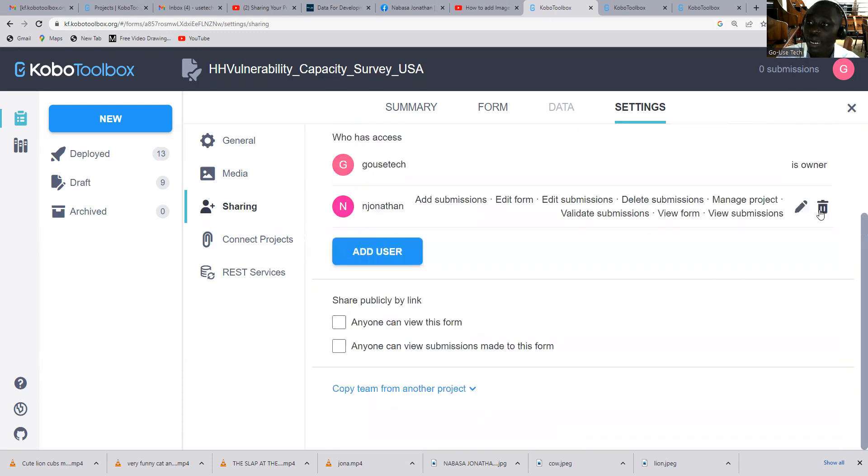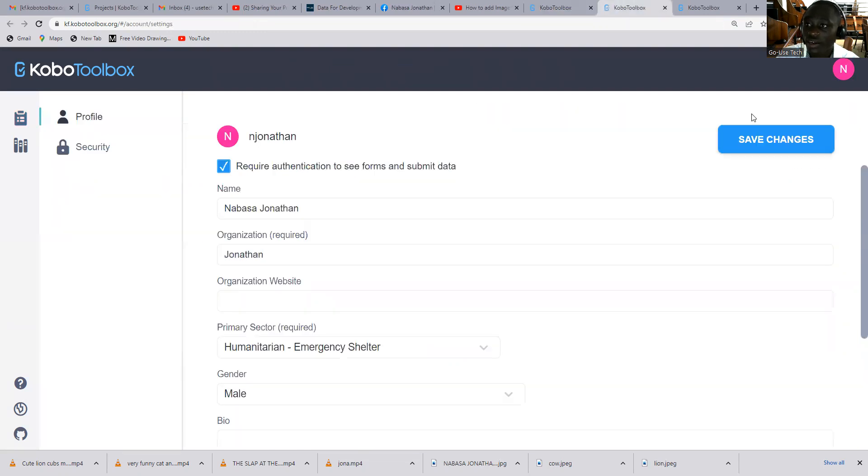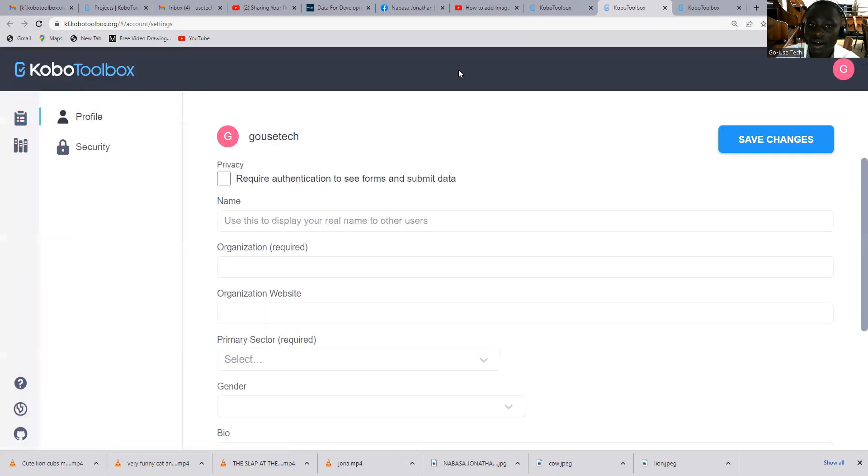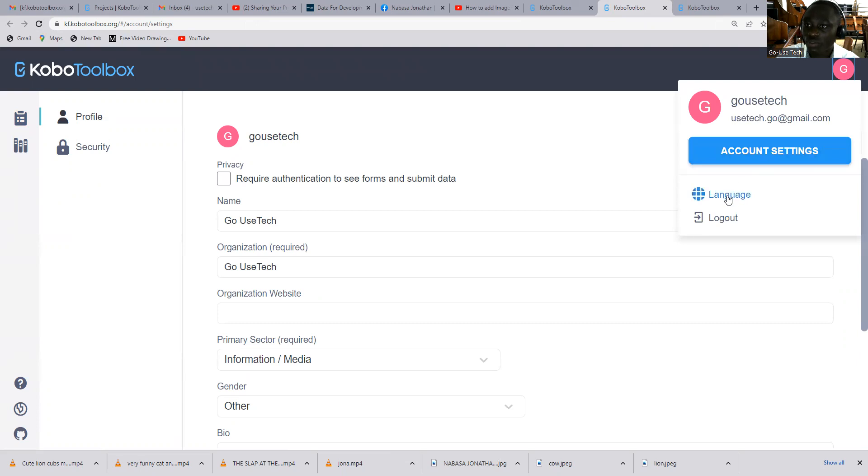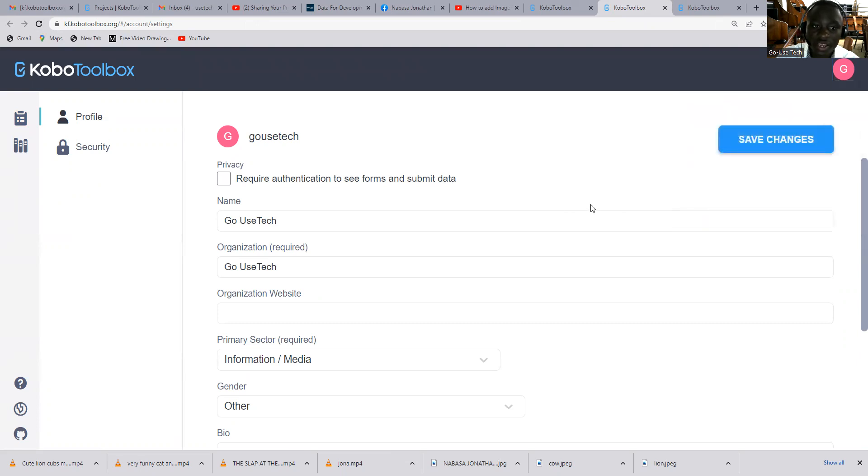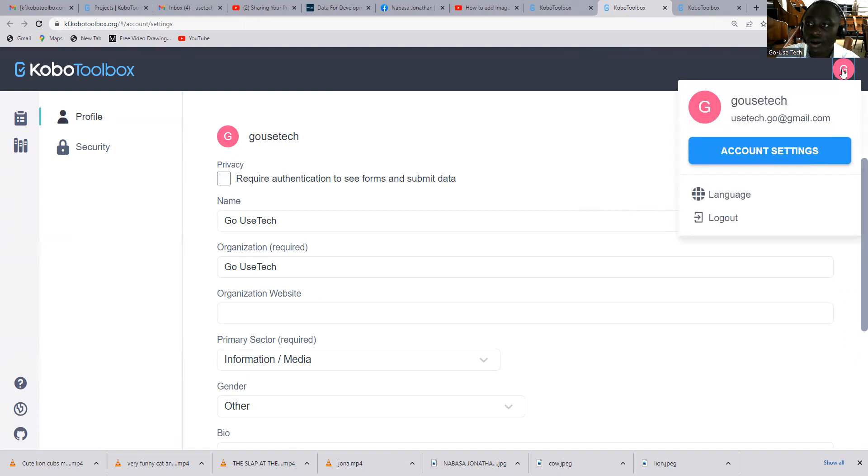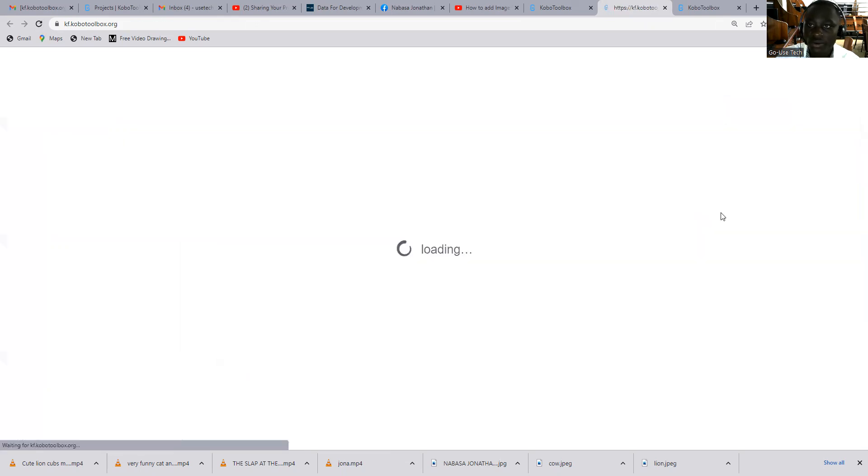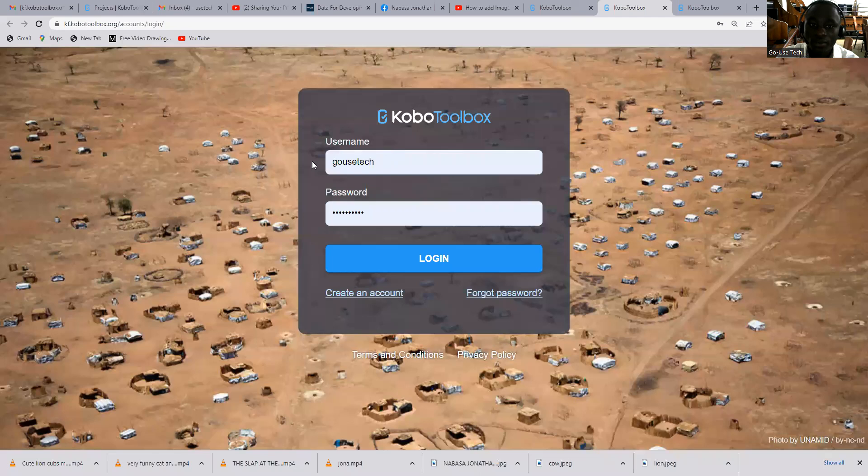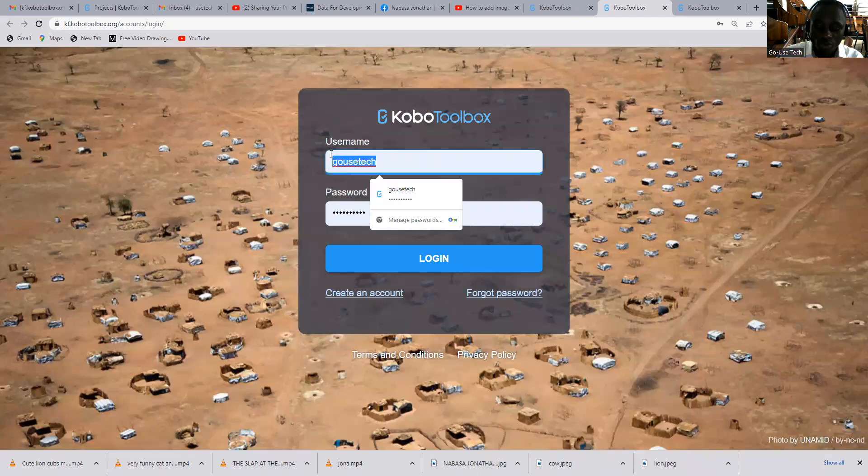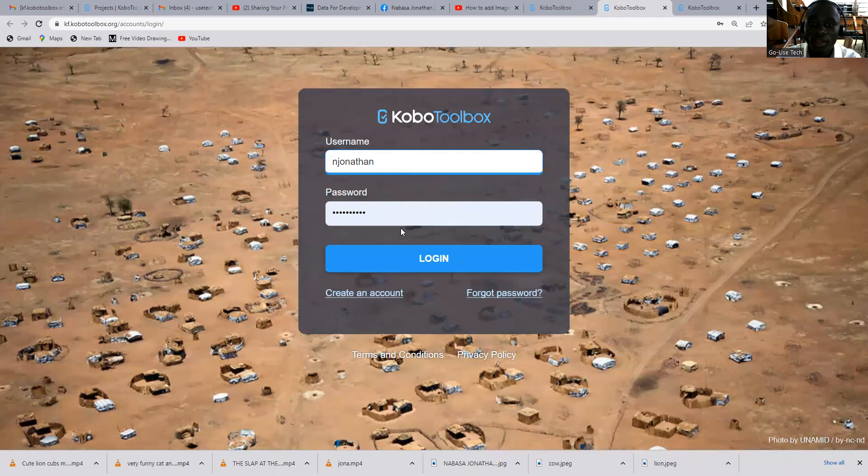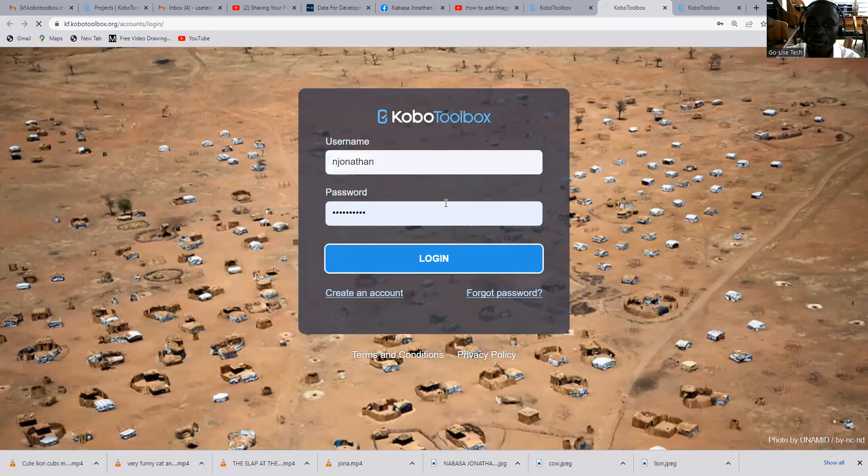So I want to log in to Jonathan's account to see if he really has access to this form. So let me log out of Go is Tech, and then I bring in Jonathan. So I'm logging out. When it comes to logging in, we just put in Jonathan, and then I log in.